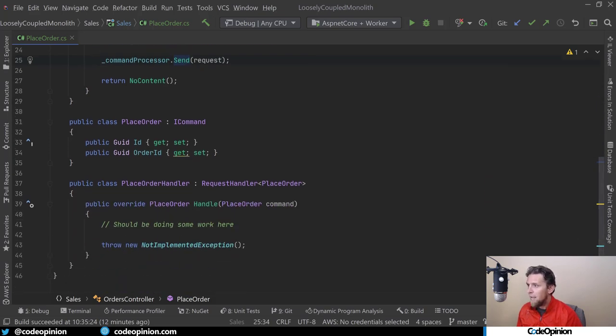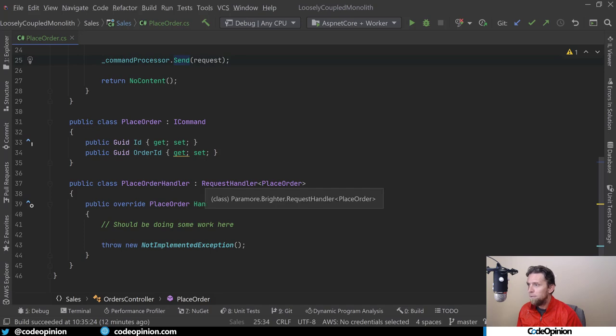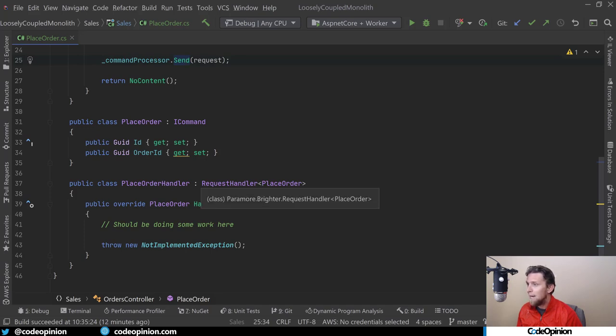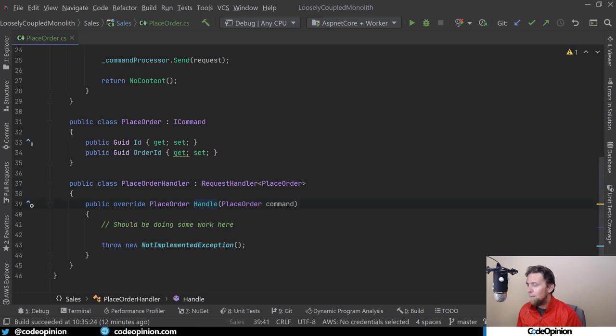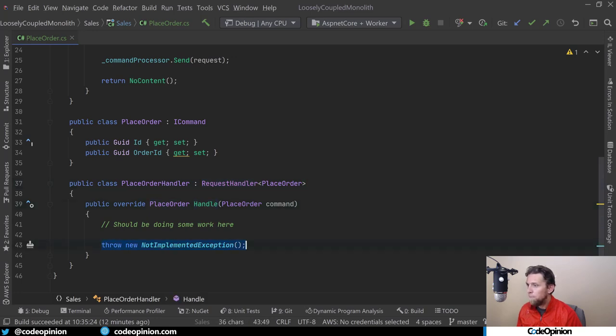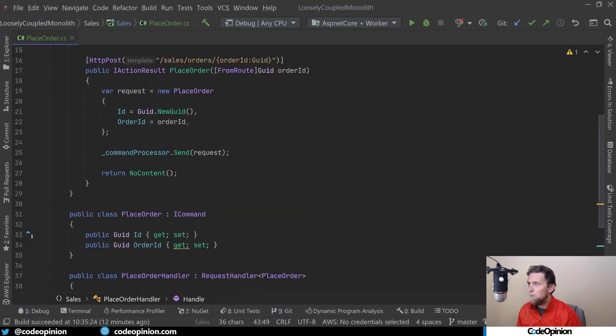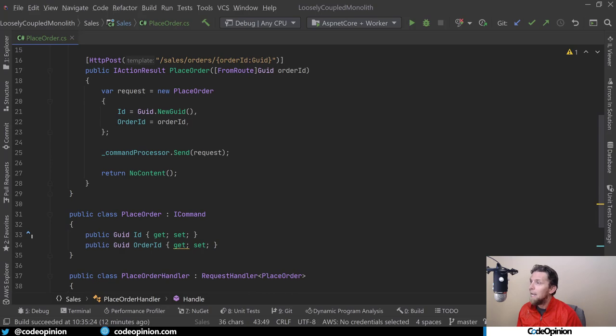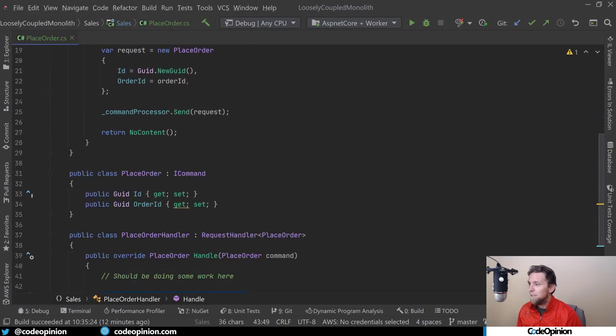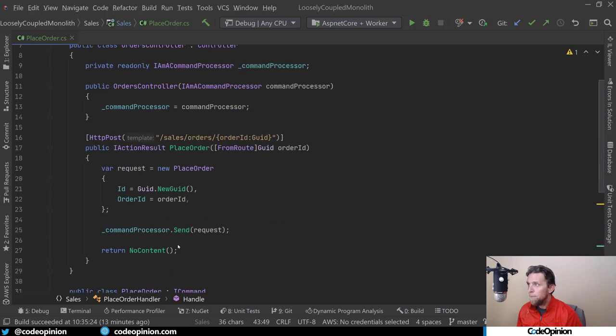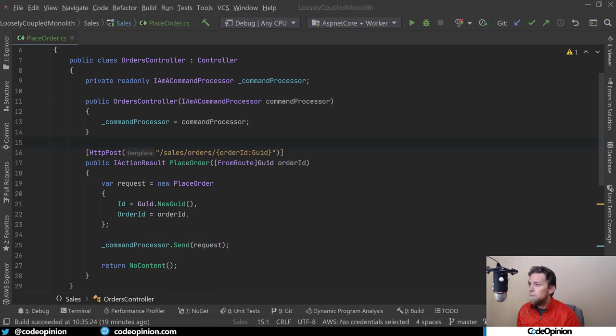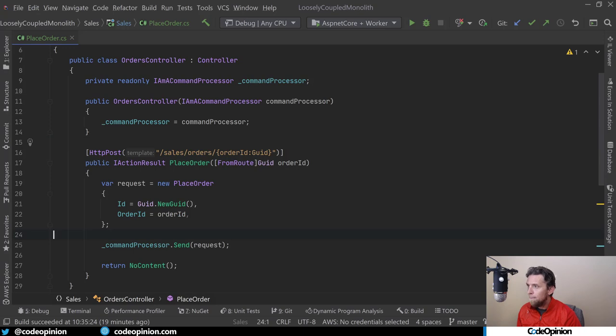My handler just changed a little bit. Instead of the iRequest handler, I now just implement the request handler. I have my handle method, and I'm pretty much doing the exact same thing, just throwing. Nothing really has changed in terms of behavior. I'm still throwing, and I'm still going to get a 500 because I'm doing everything in-process. To get this starting to work out of process, I'm going to do a couple things.